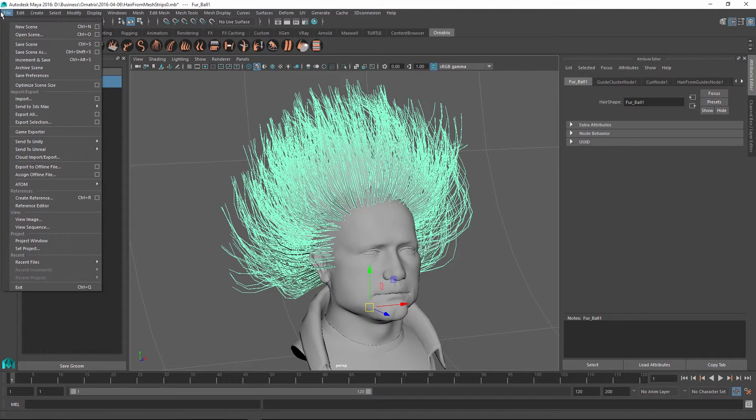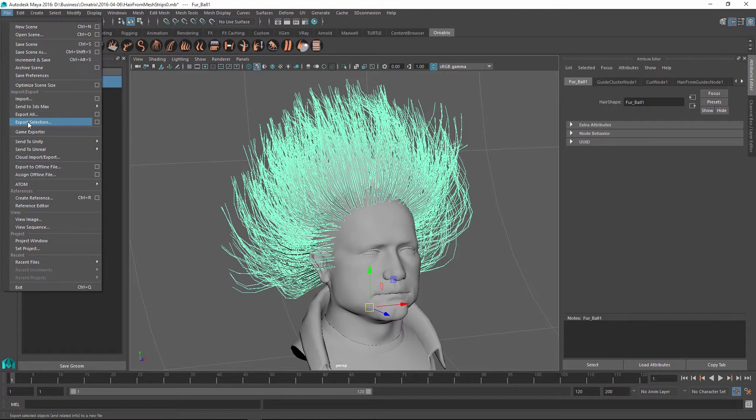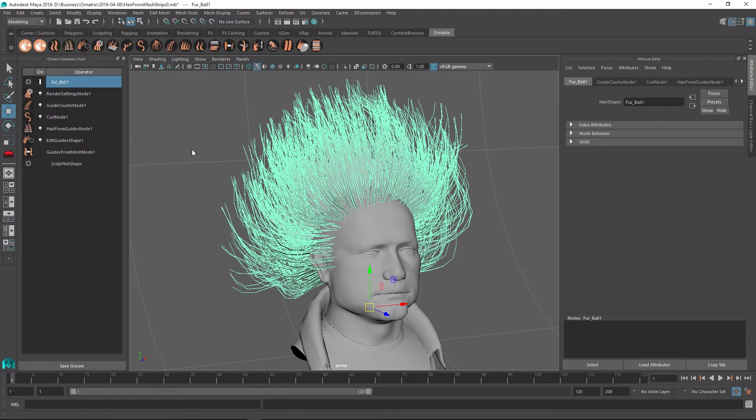To do this, I go to file and use the export selection option to export just the selected hair.